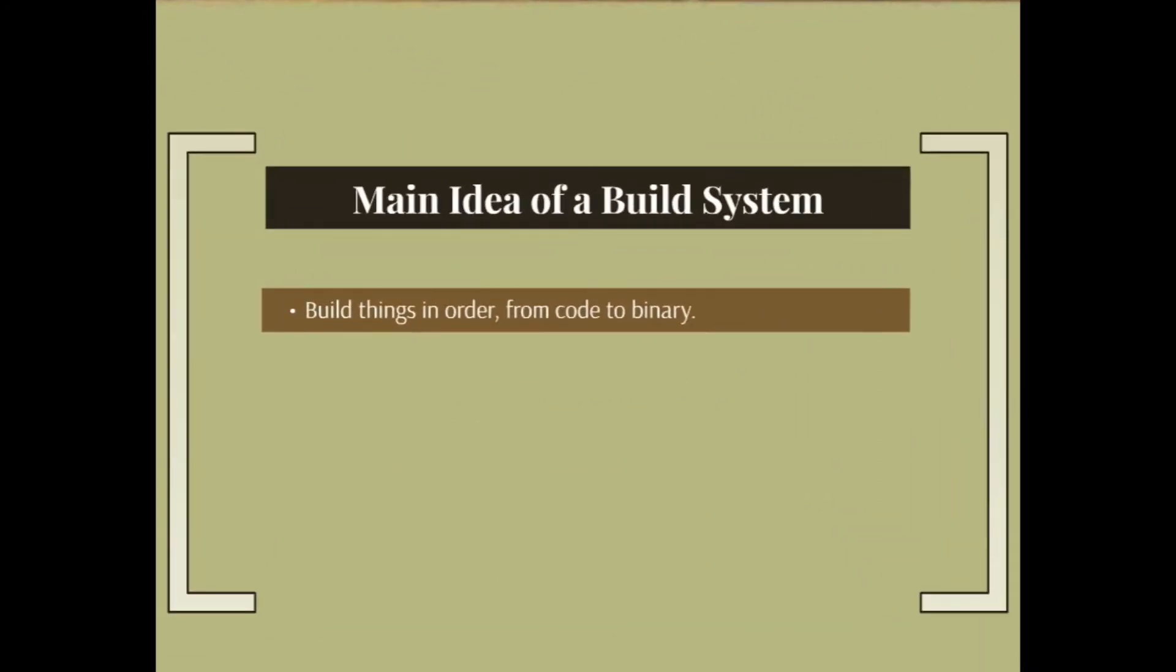The main idea of a build system is to build things in order from code to binary using a script. Of course you can use command line tools to build your binary, but that means every time you change your code you have to repeat the same commands in the same order, which is pretty hard to do and quite error-prone.